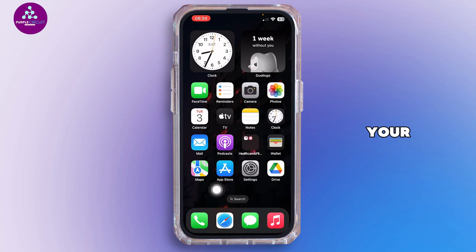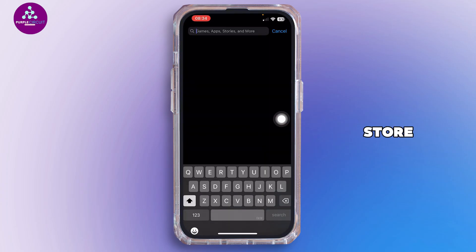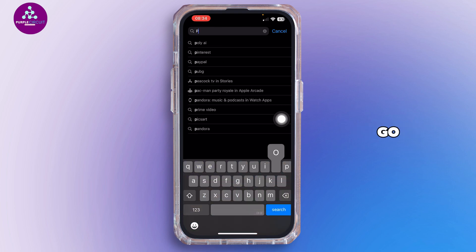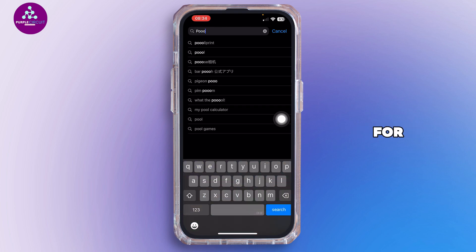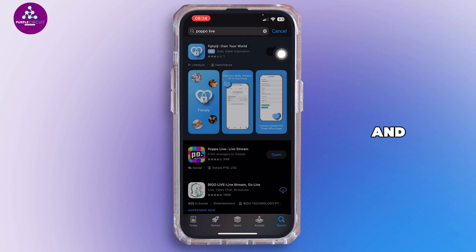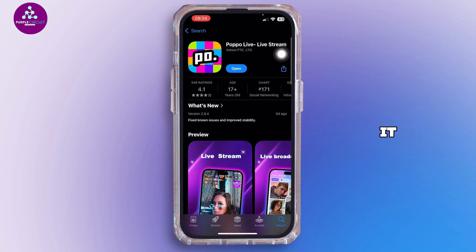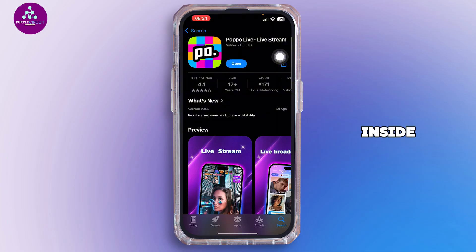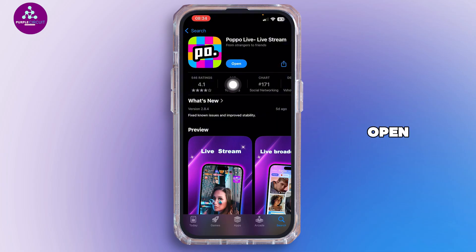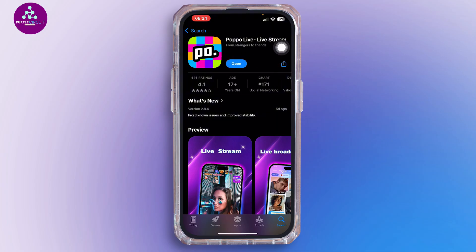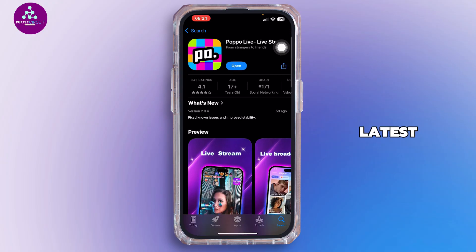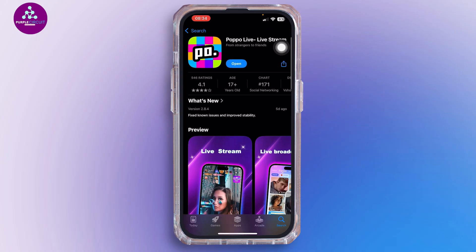Open up your App Store. Inside the App Store, in the search bar, go ahead and search for Popo Live. Once you find it, tap on it, and if you see 'Update' instead of 'Open,' tap on Update and let the application update to its latest version.